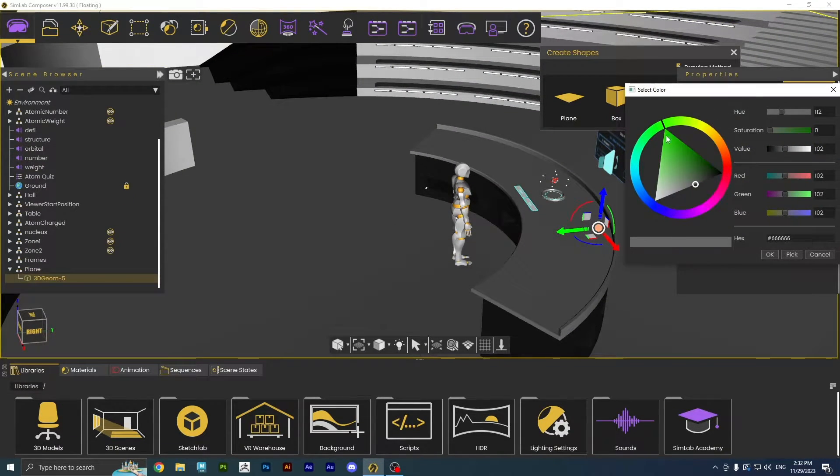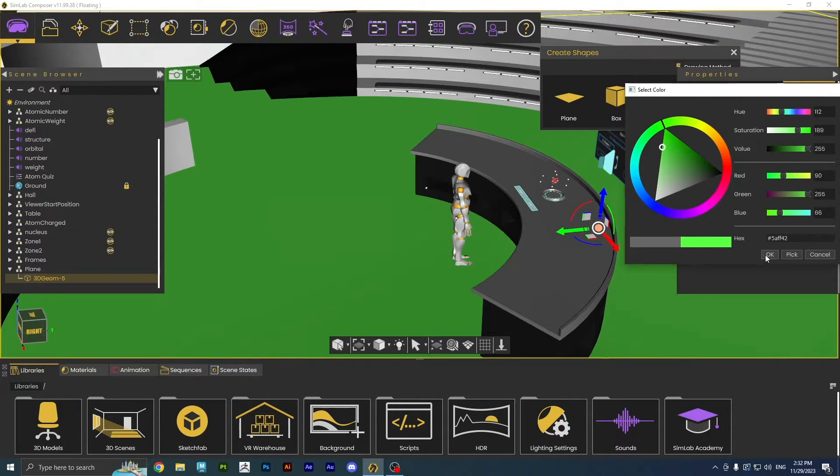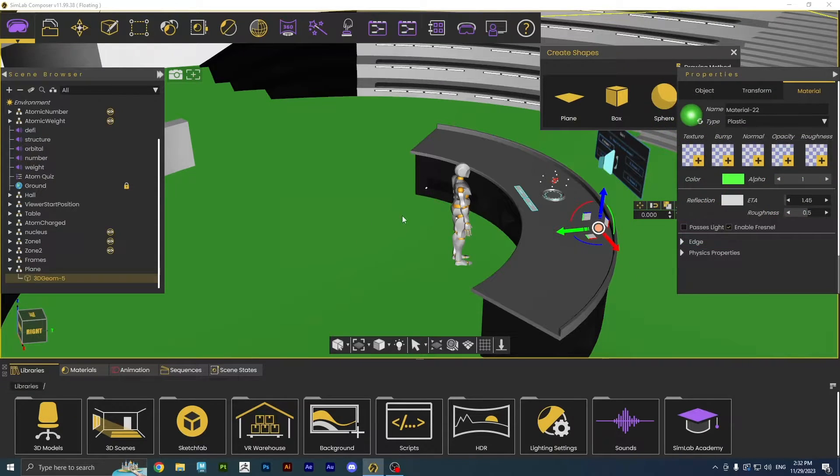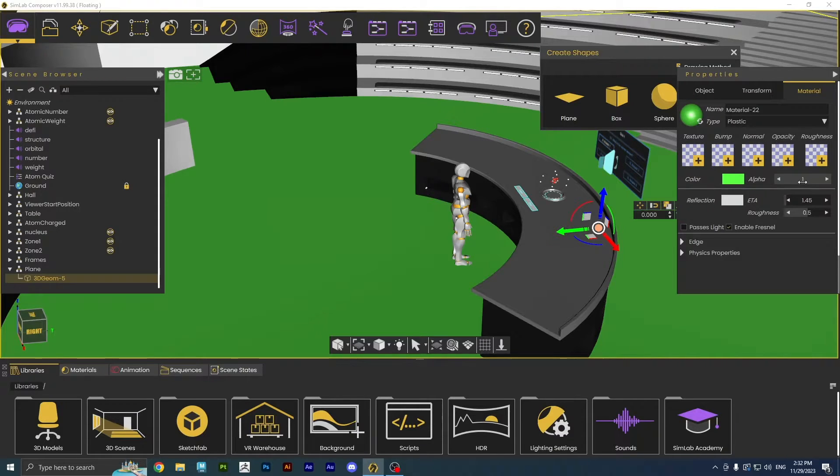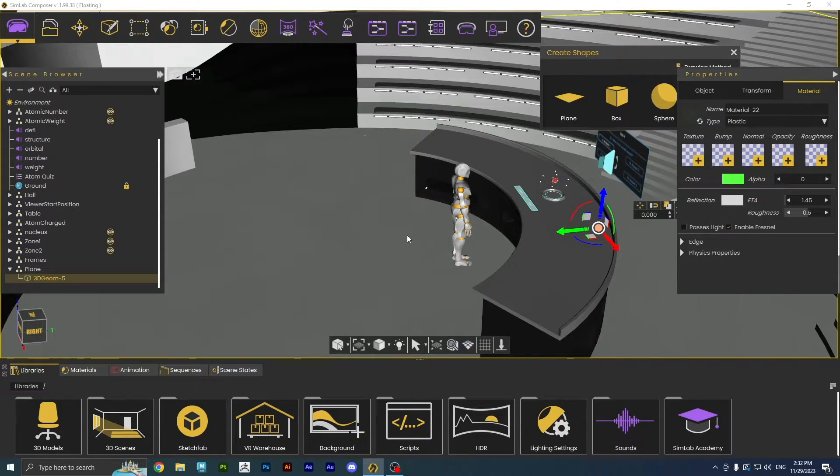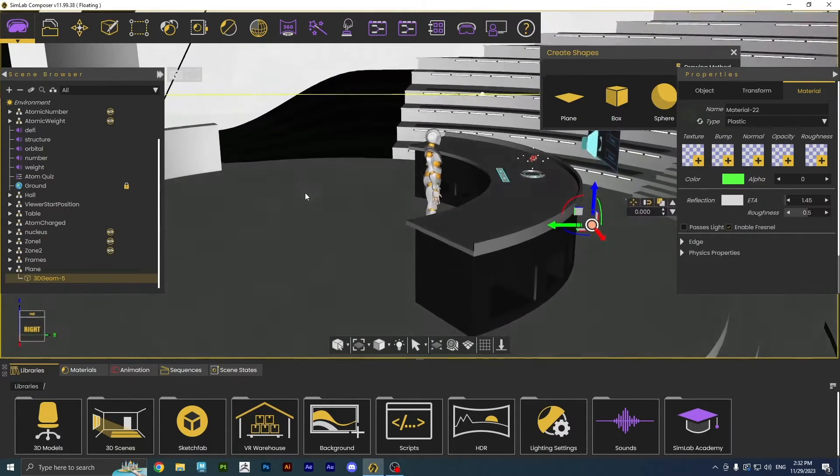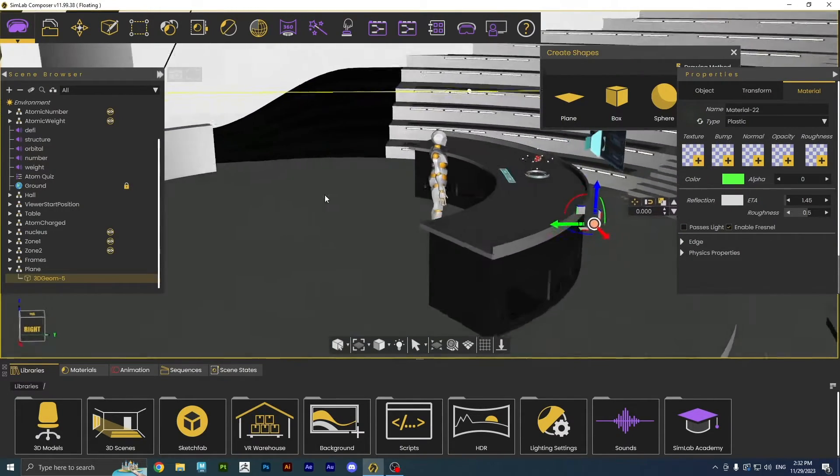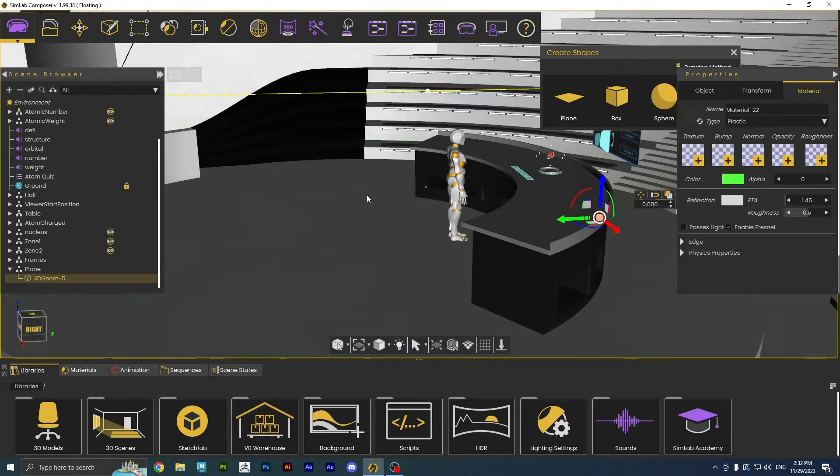I'm going to change the color of it just to make it clearer for us to see it. Now to make it invisible we need to turn the alpha down to zero. We will be able to walk on it without it being visible like this.